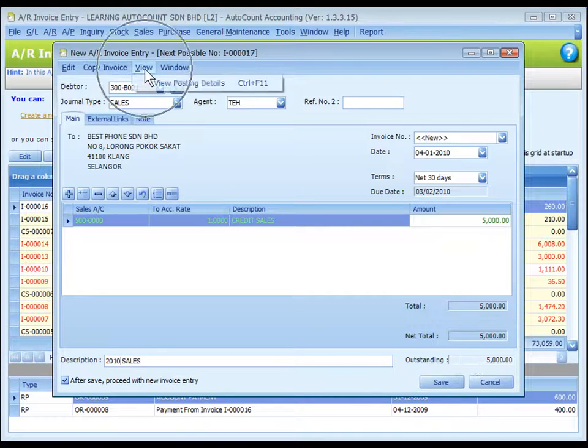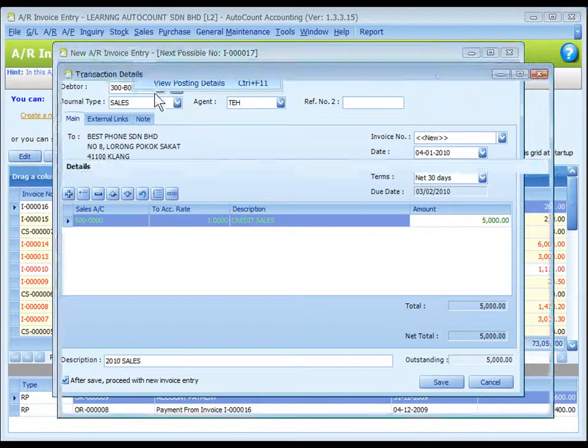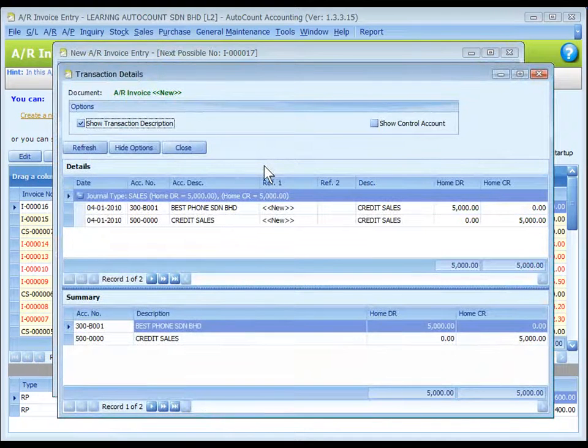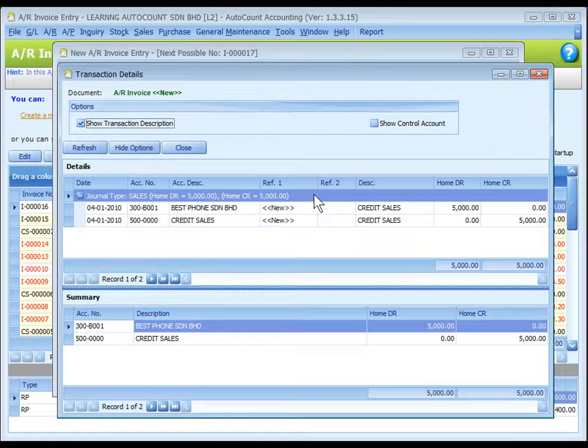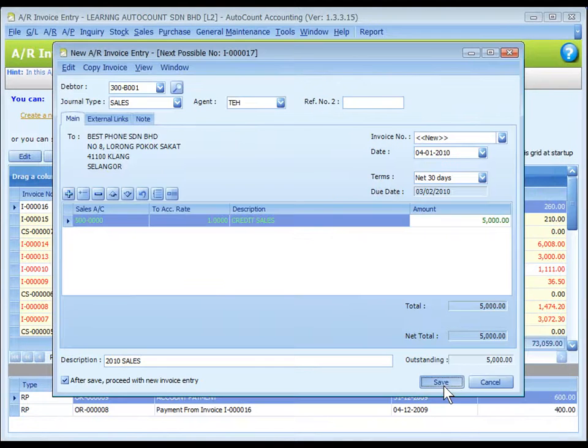You may go to View, View Posting Details to view the details of posting or the double entries that are going to take place. Save it.